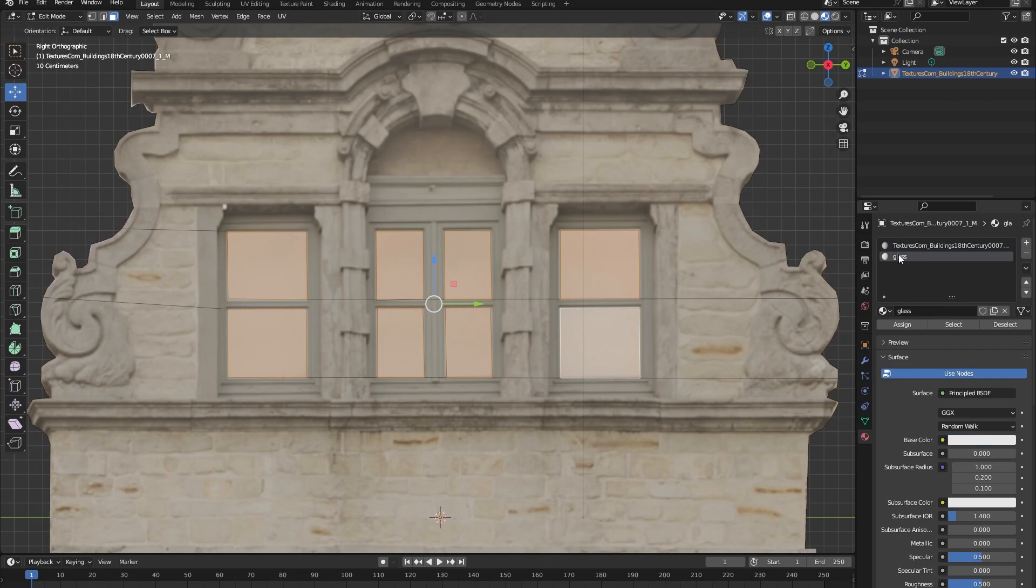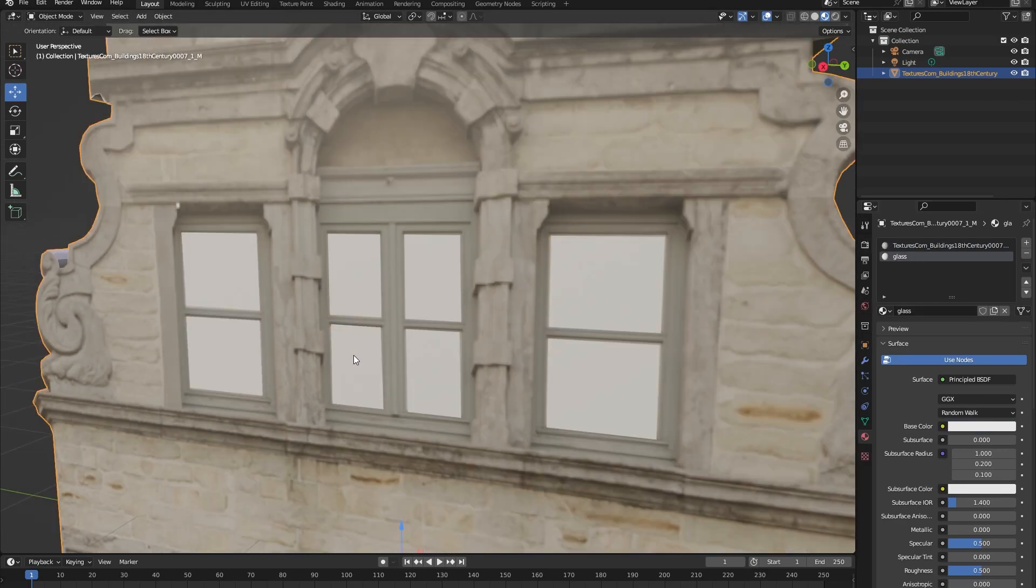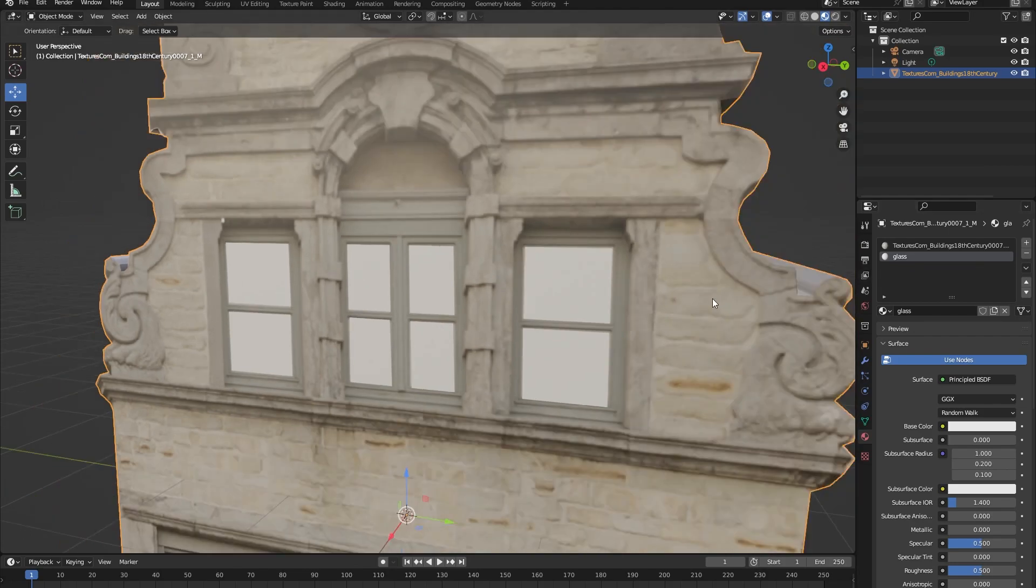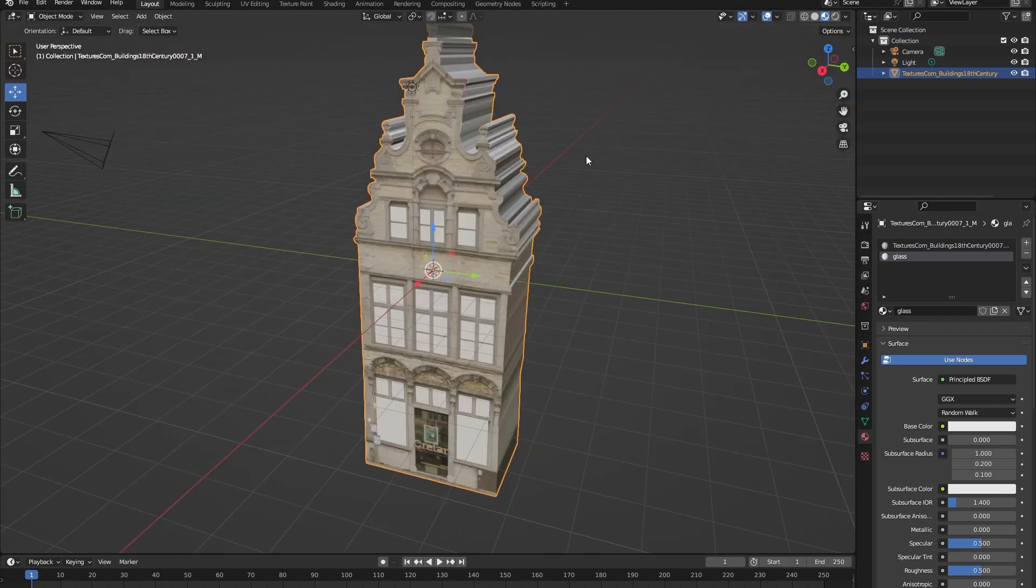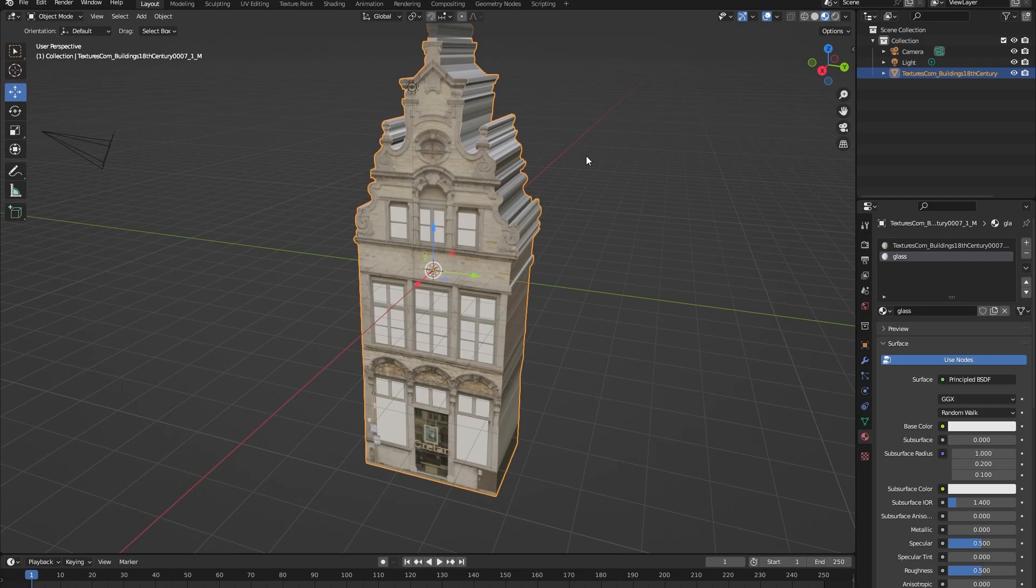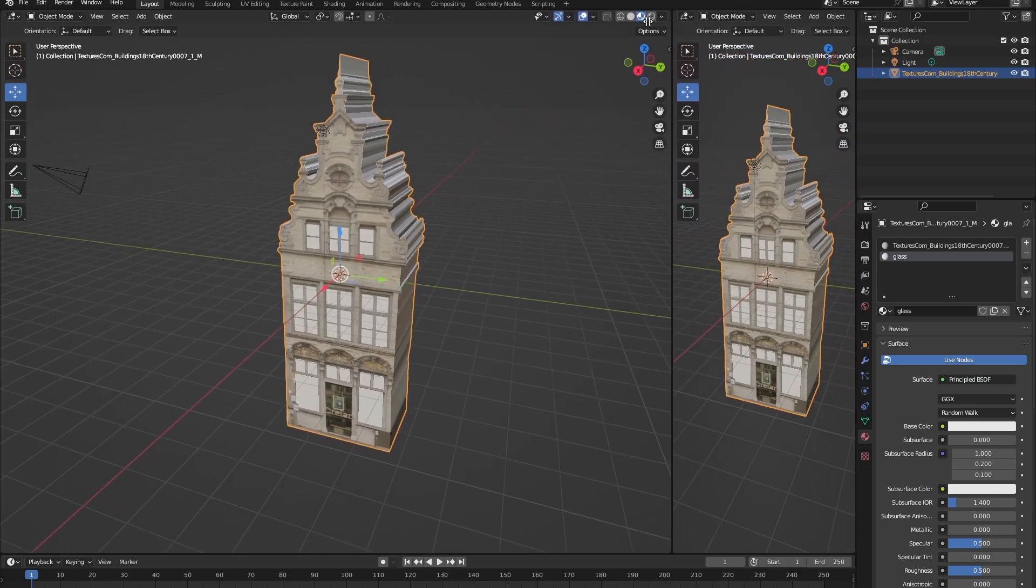Now you can see that the faces that we just selected have been assigned to the glass material. Okay, so now that we have selected all of the window faces and assigned them to the glass material, let's open up our shader editor. You can do this up here but I'm going to create a new workspace like this.